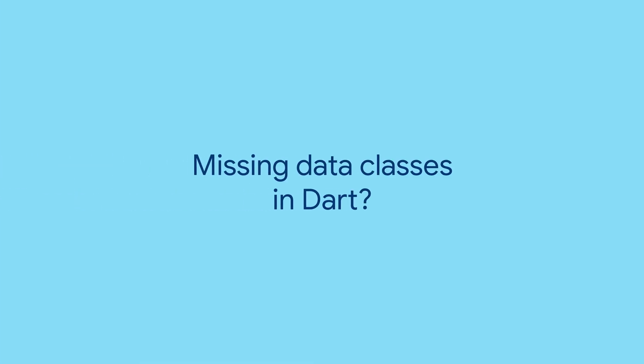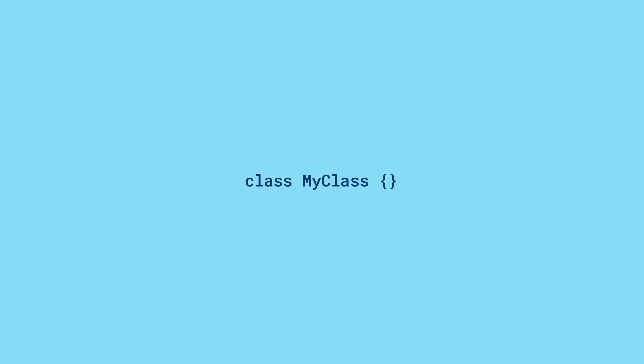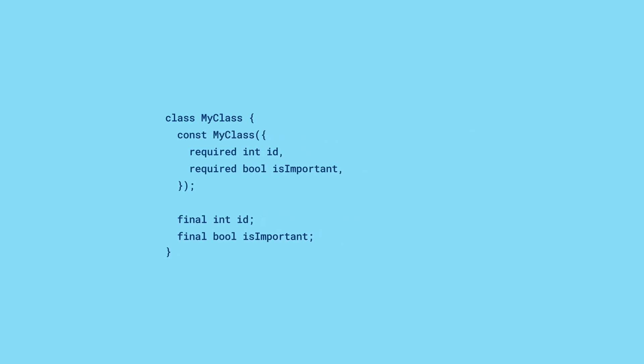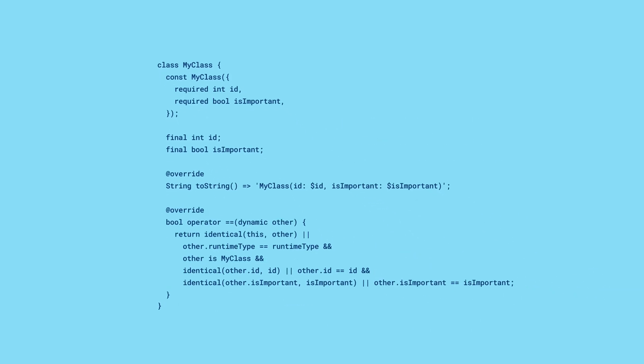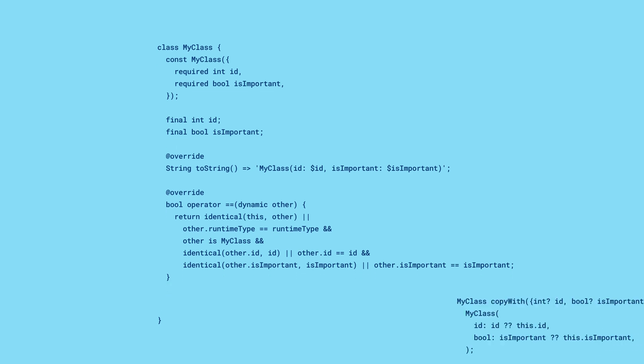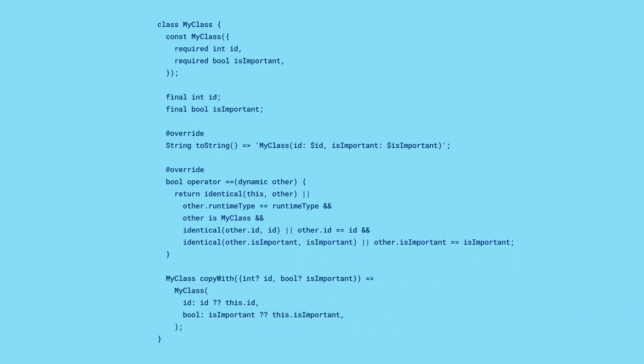If you've come to Flutter and Dart by way of other languages, you may have noticed that Dart asks you to write a fair amount of boilerplate for simple classes. Sometimes you just want a class that accepts its values in a constructor, offers a helpful toString override, implements value equality, and a copyWith method so objects can stay immutable.